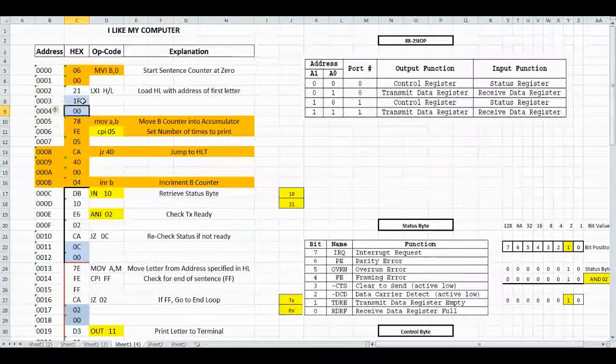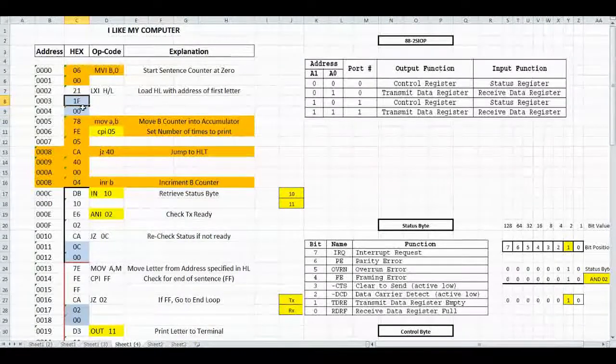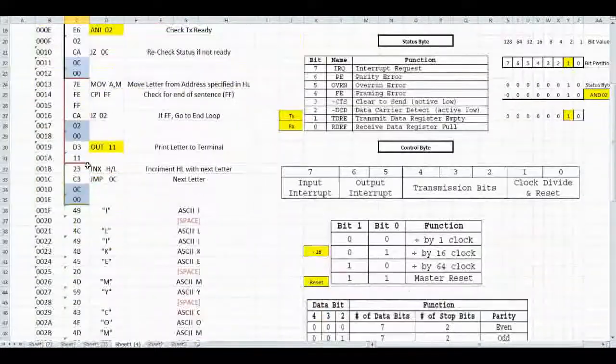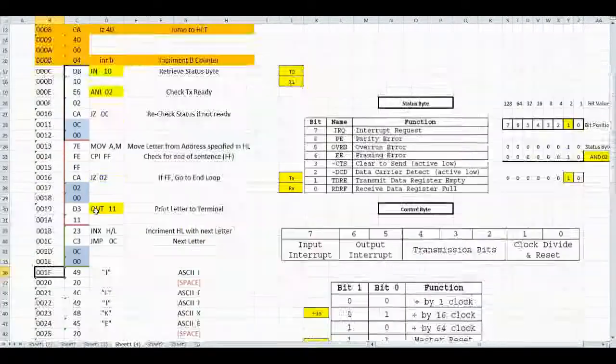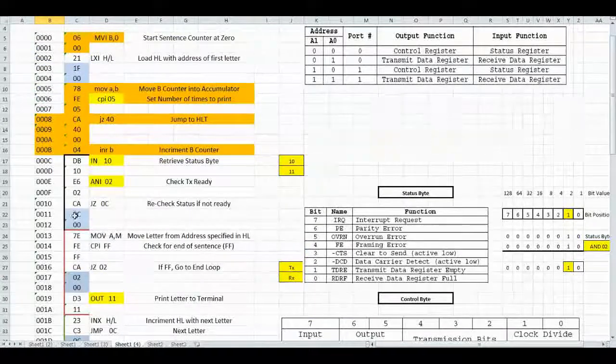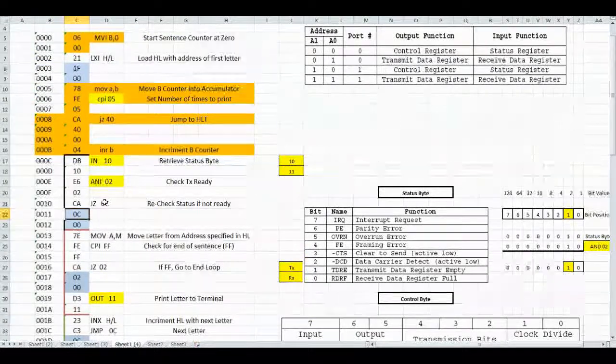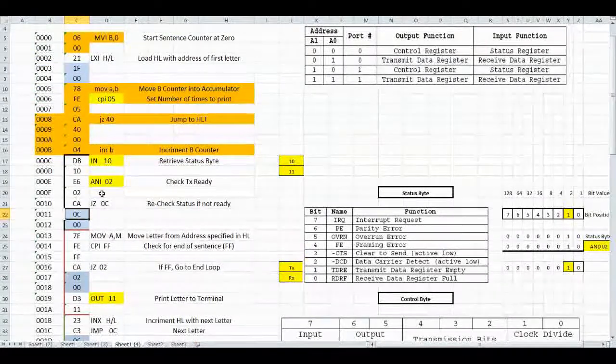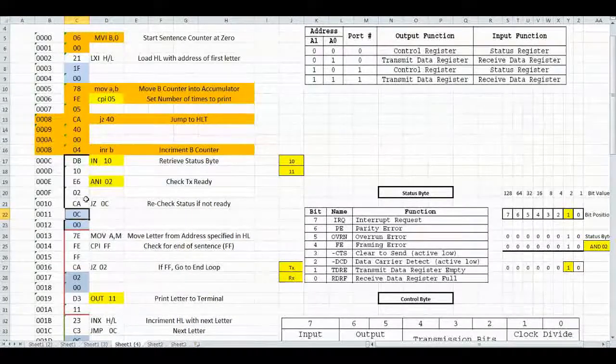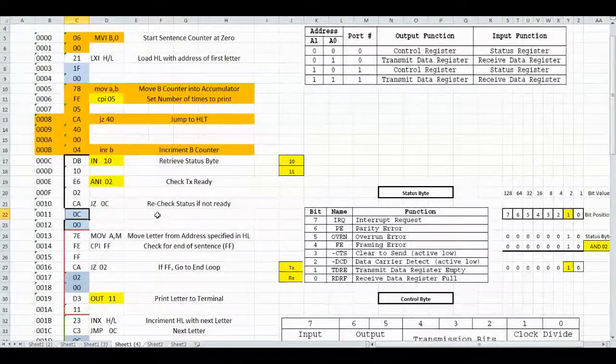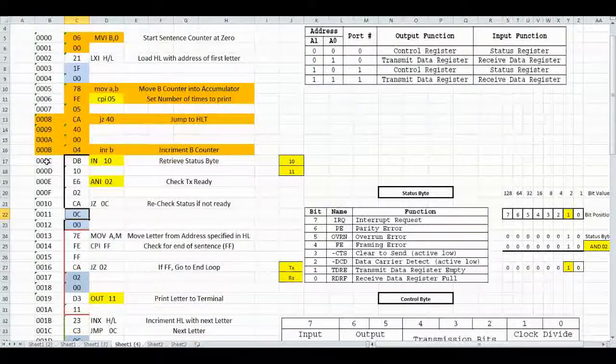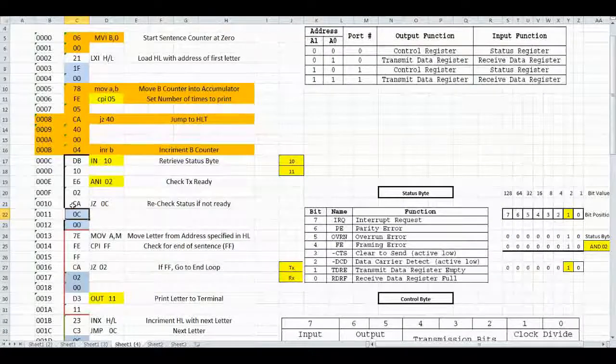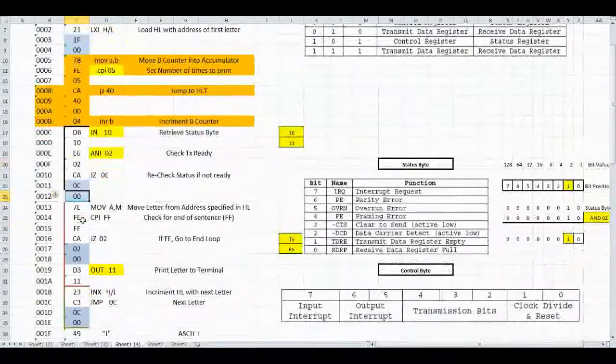Let's make sure we have all of these in here correctly. First, the first letter is at 1F. That is correct. Then right here, we're checking to see if the status register is empty, and if it isn't, we go back to C. So 0C is correct on that one.